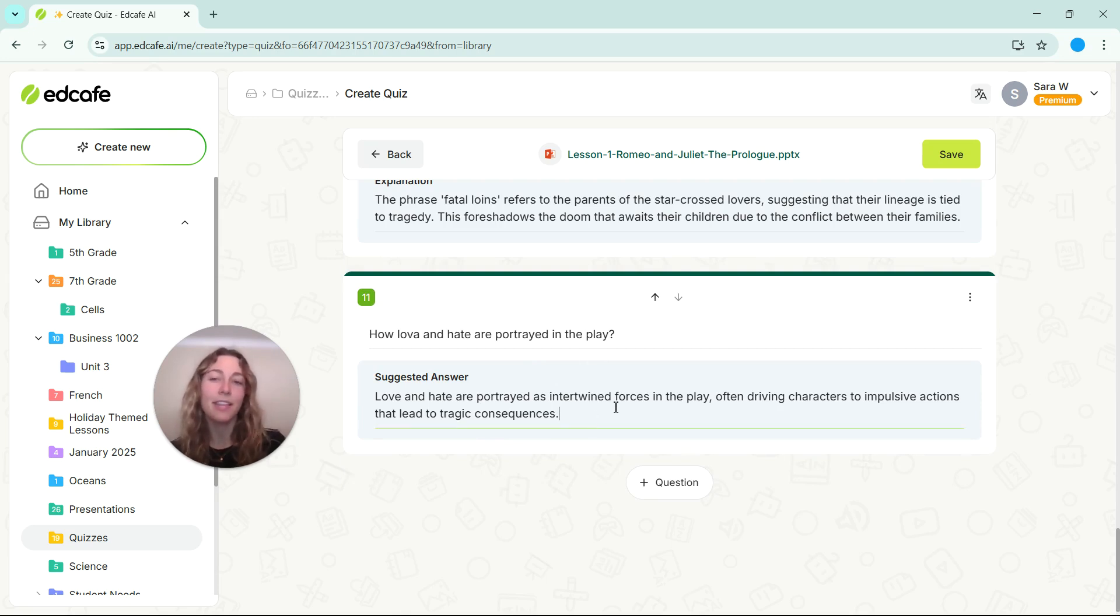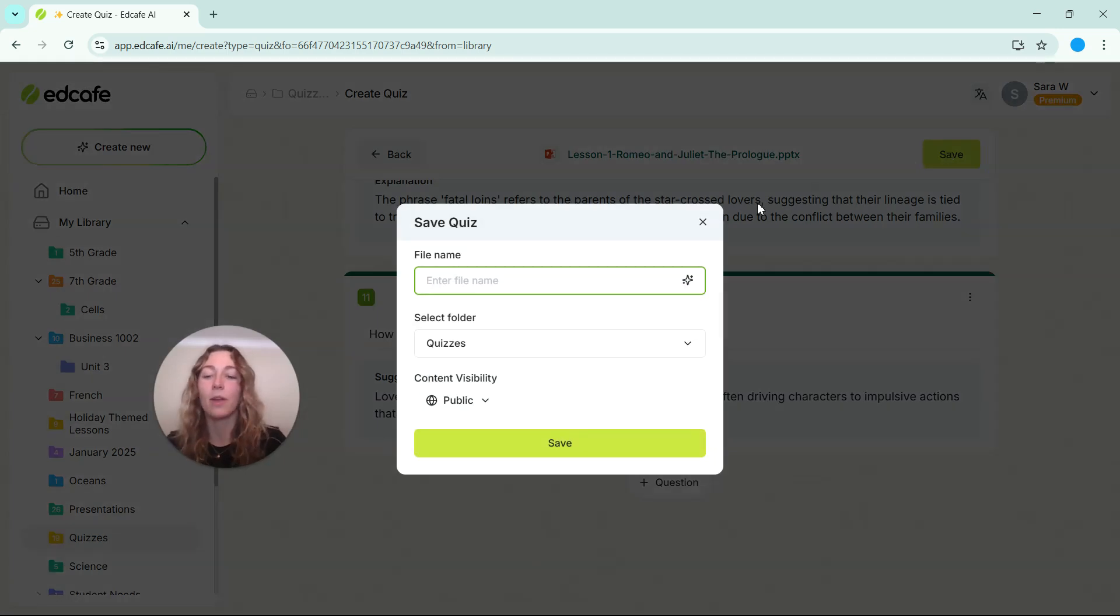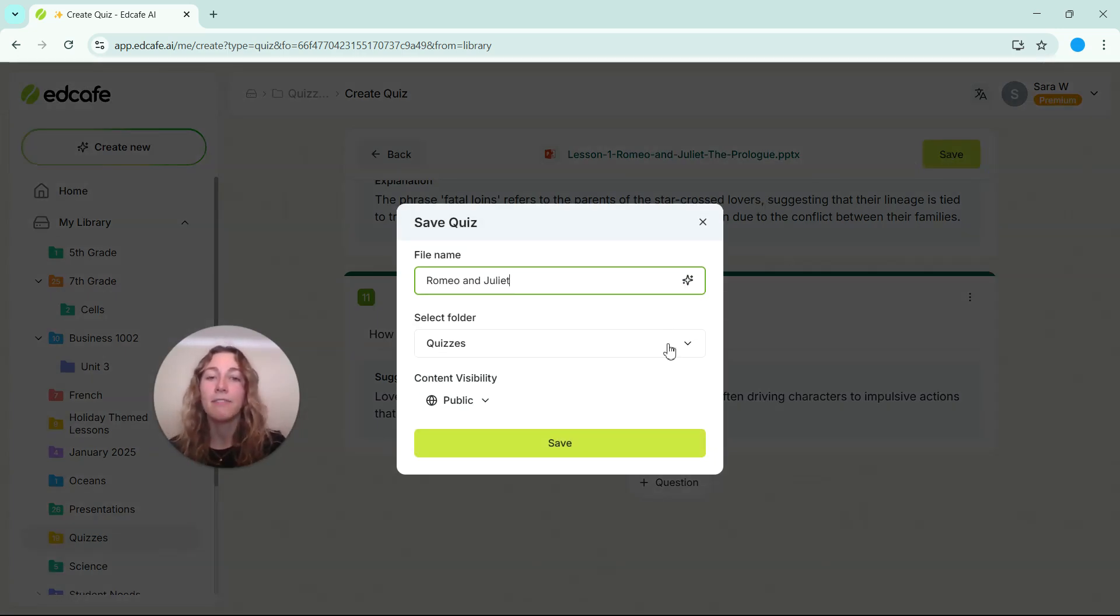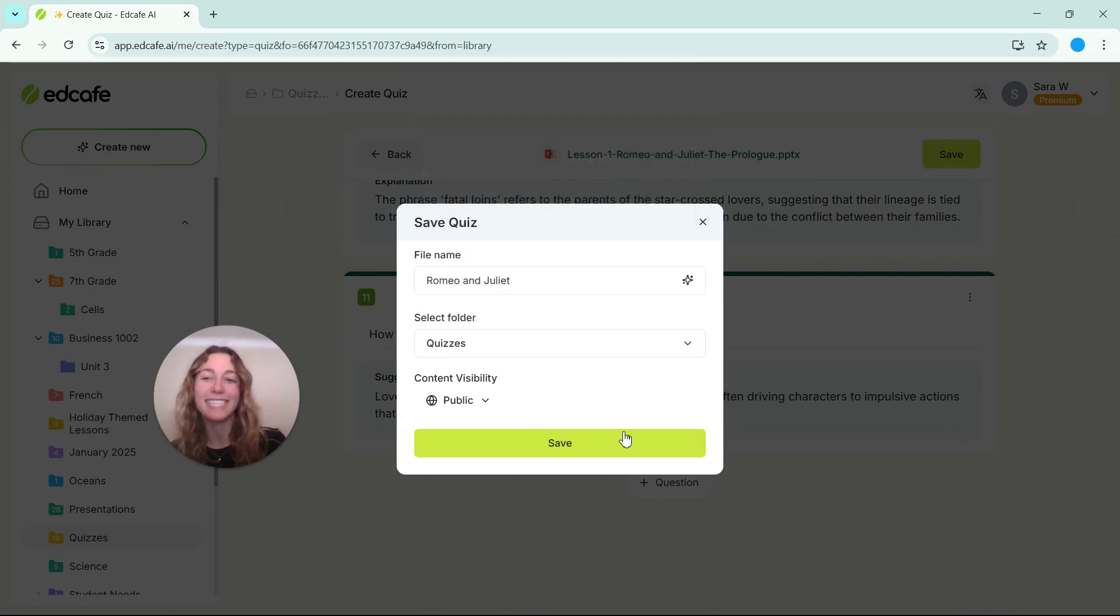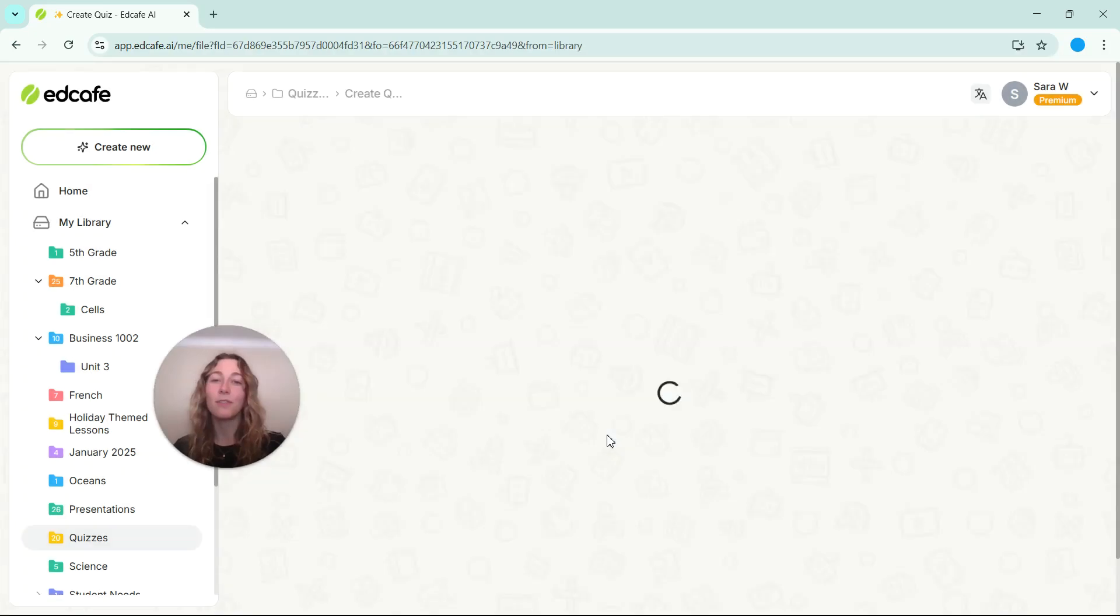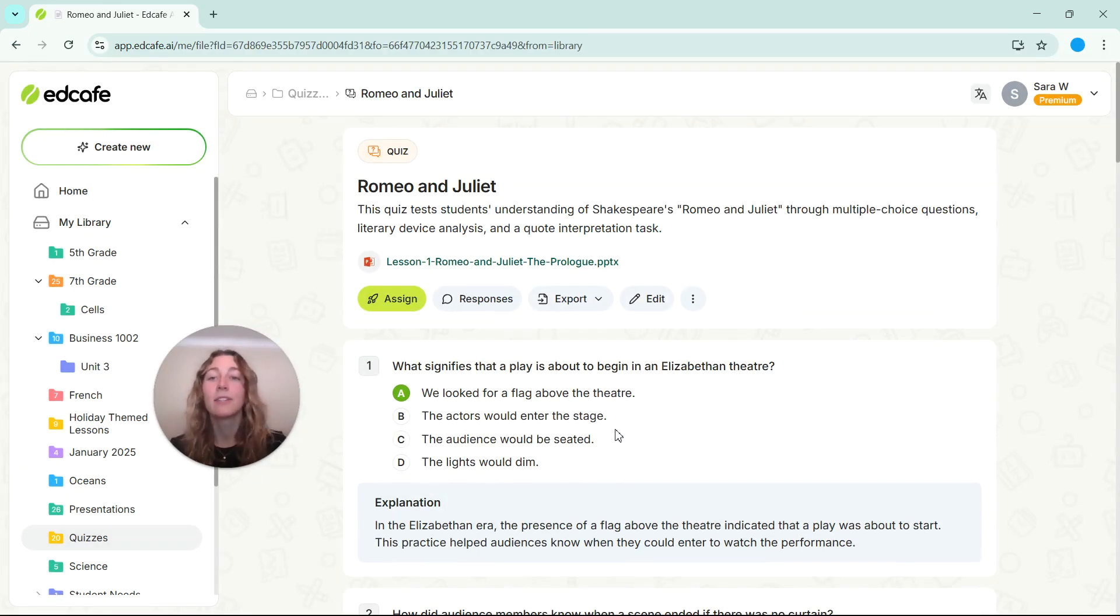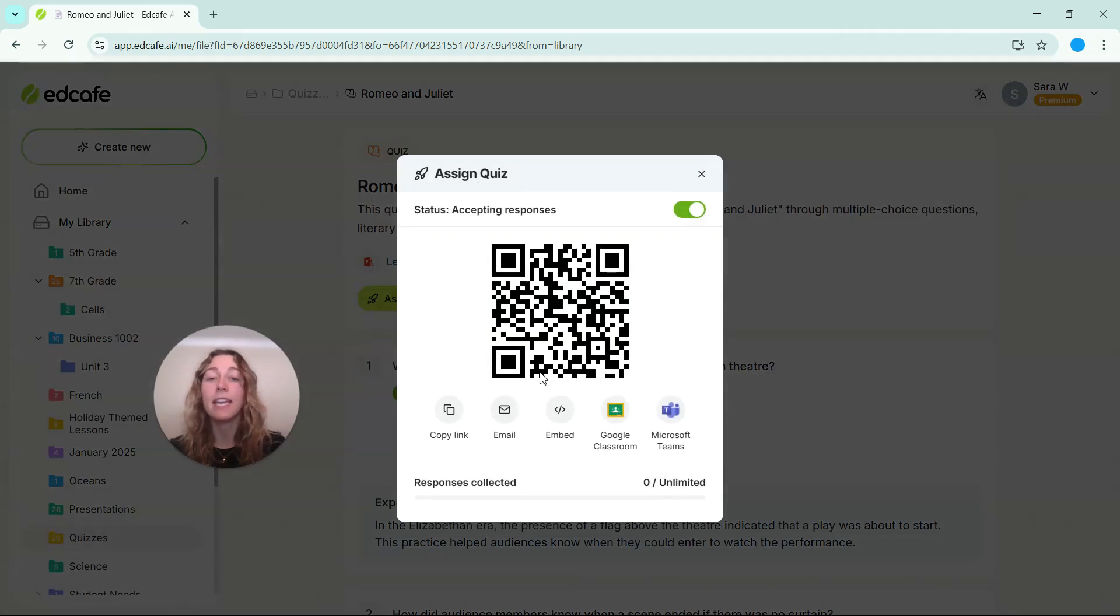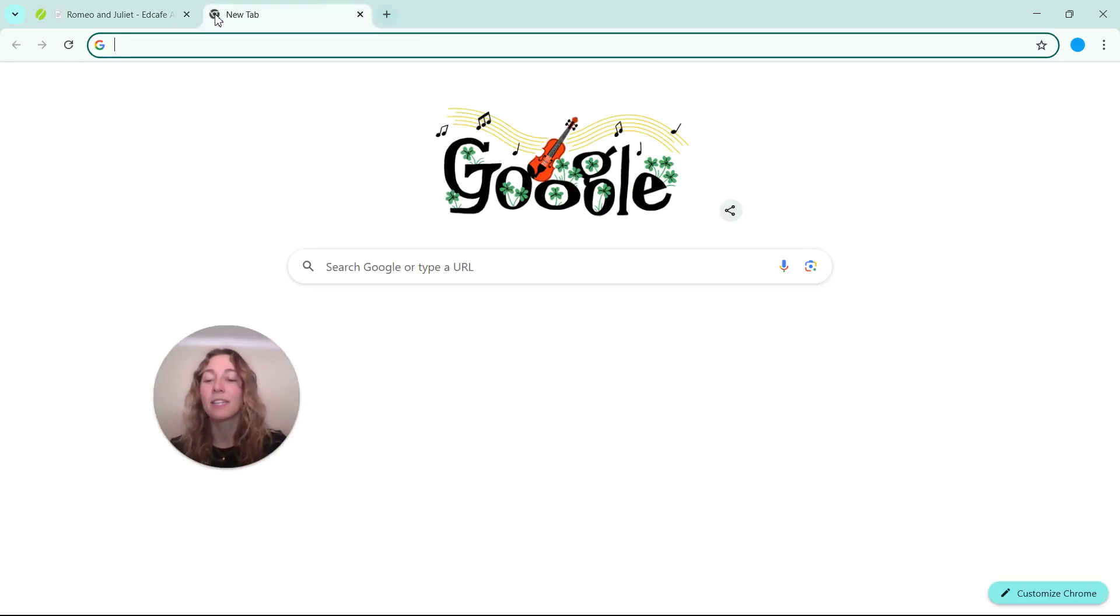Once everything looks good, we can go ahead and save our quiz. Save it in the correct folder in your EdCafe library for easy access in the future. And then we can share it with our students. So to share it with our students digitally, we can click on this assign key and you can embed it in your LMS, share via Google Classroom or Microsoft Teams, or by sharing this link.